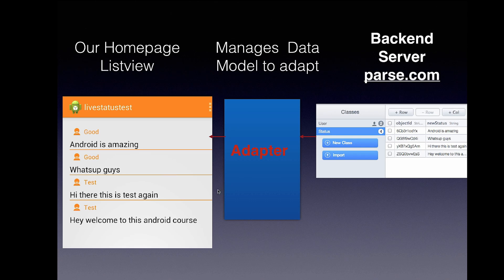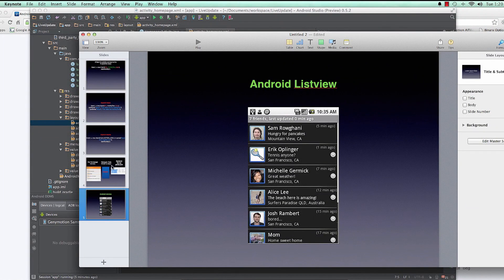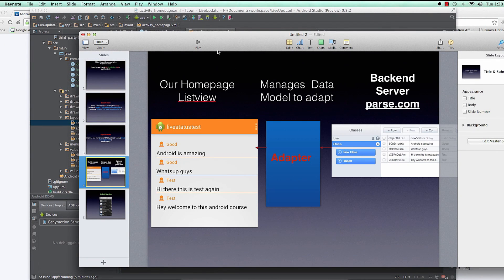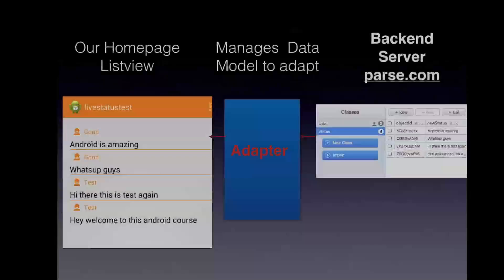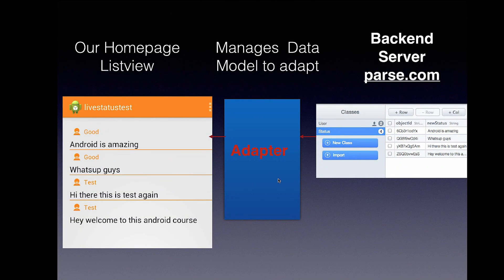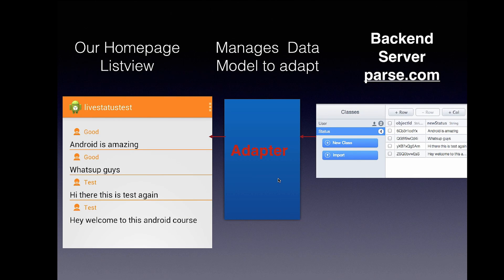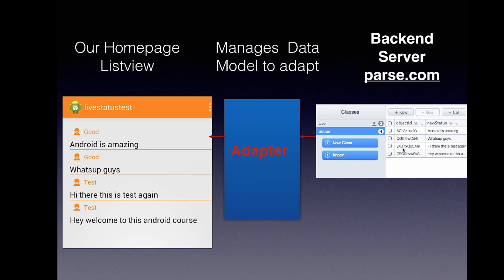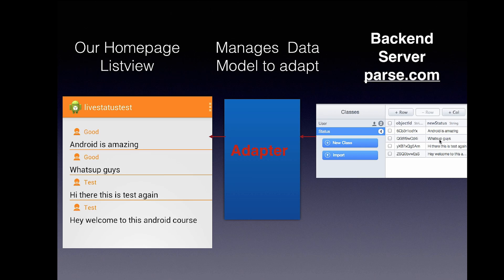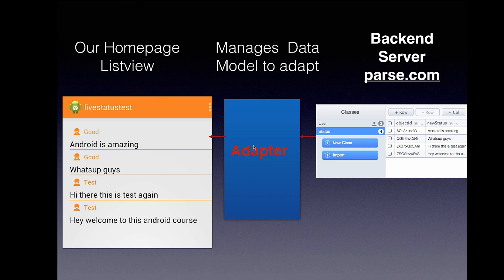We're going to create an adapter class that is going to adapt data from parse or objects and adapt them into our ListView. For example, as you can see here these are objects in parse - the status objects like this one with an object ID, new status, and the username and all that. That is an object. An adapter has a method called get view.